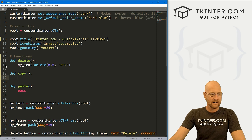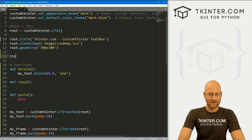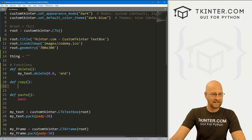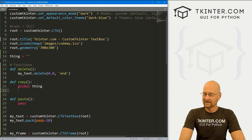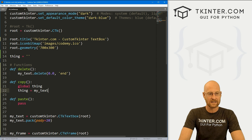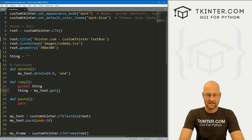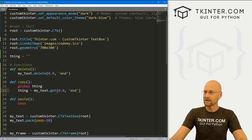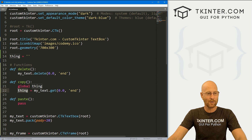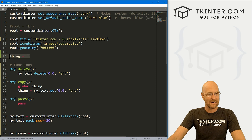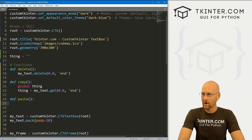To copy, let's create a little variable up top — I'll call it 'thing' and set it equal to nothing. Inside the copy function, we go global thing, then set thing equal to my_text.get(0.0, 'end') — same 0.0 to end system. That gets everything from the text box and assigns it to the thing variable. Since we made it global, we can pass that to the paste function.